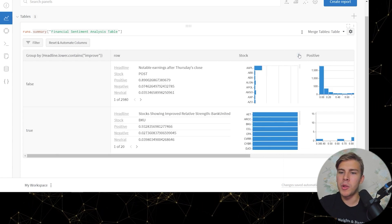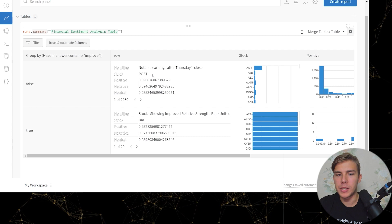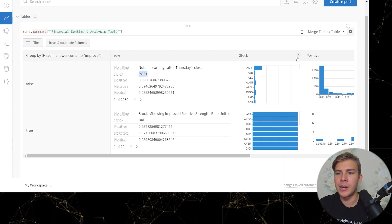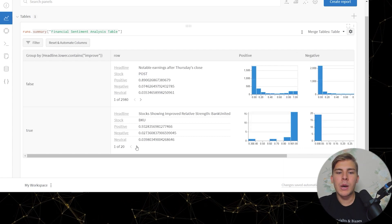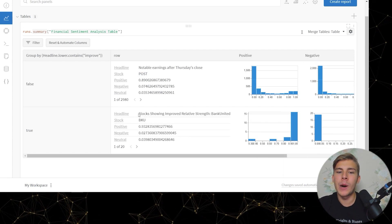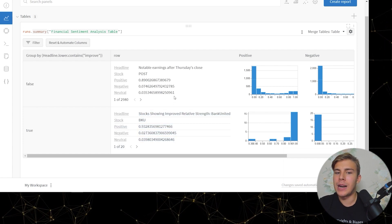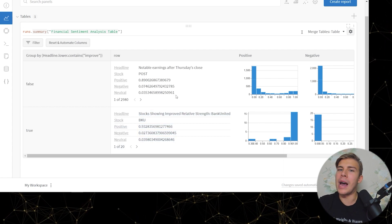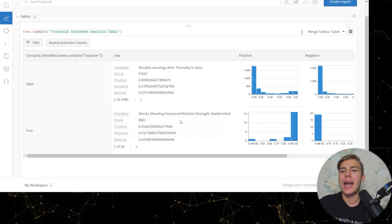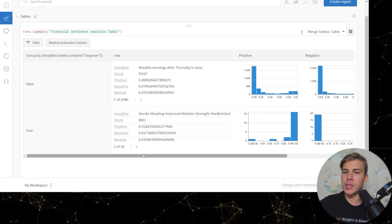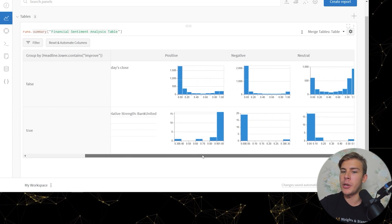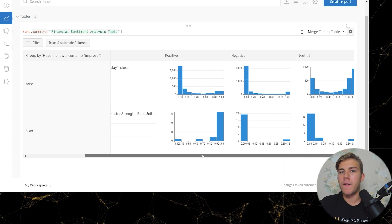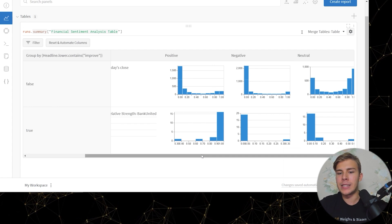We can probably just remove this one. And we can probably also now remove the stocks column because we can see the stock for a given headline here. So now we can have our headlines. As you can see we have 20 of them containing the word improve and all the other ones not containing that word. Now we can look at the value distributions for the positive, negative, and neutral predictions for the specific group of headlines.